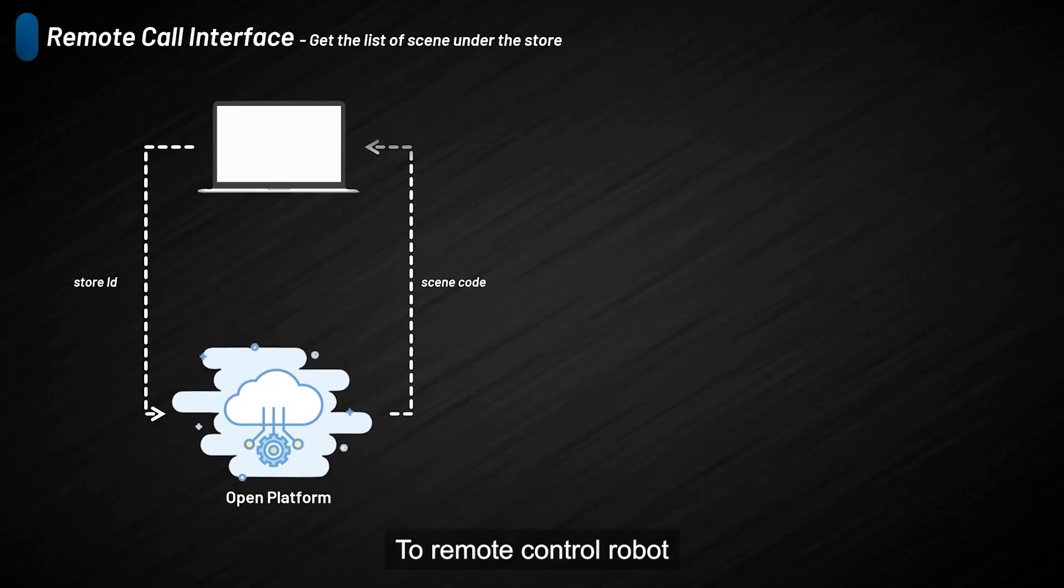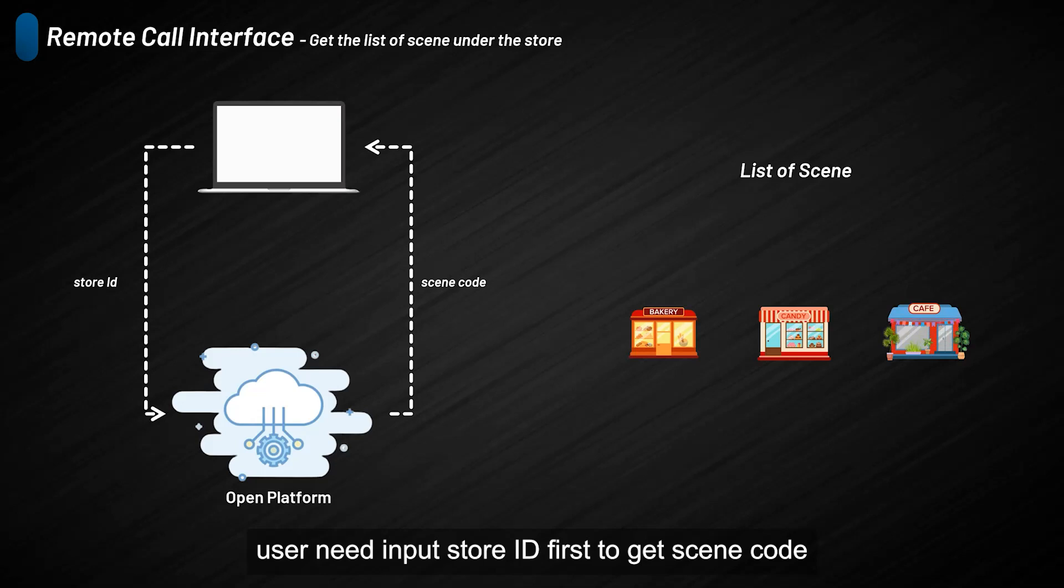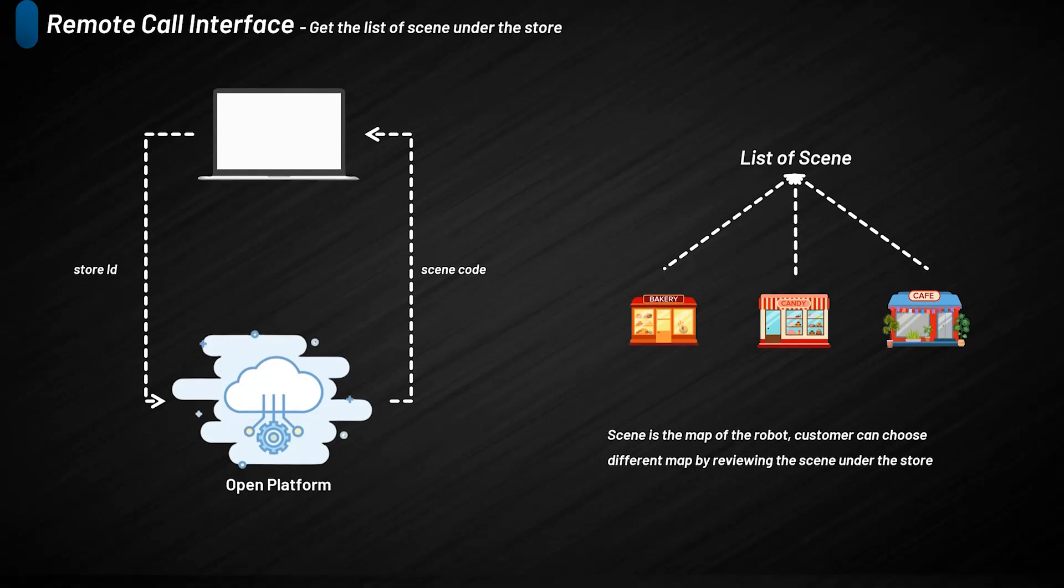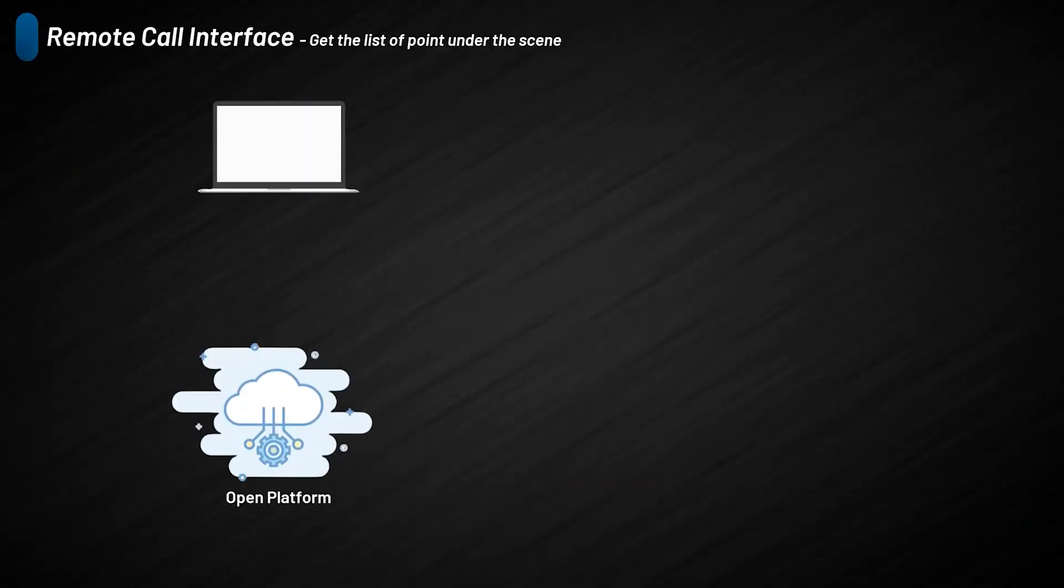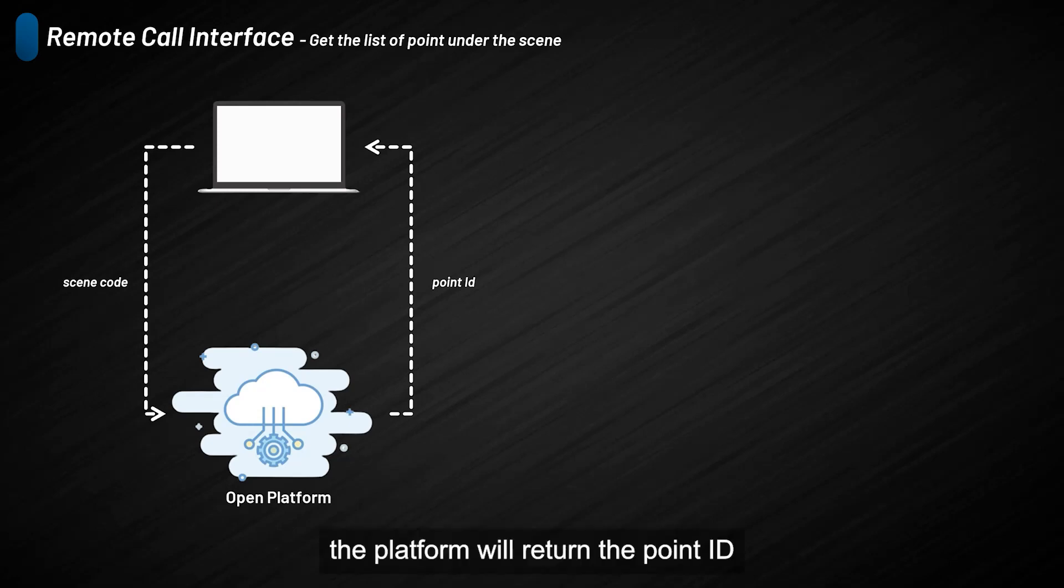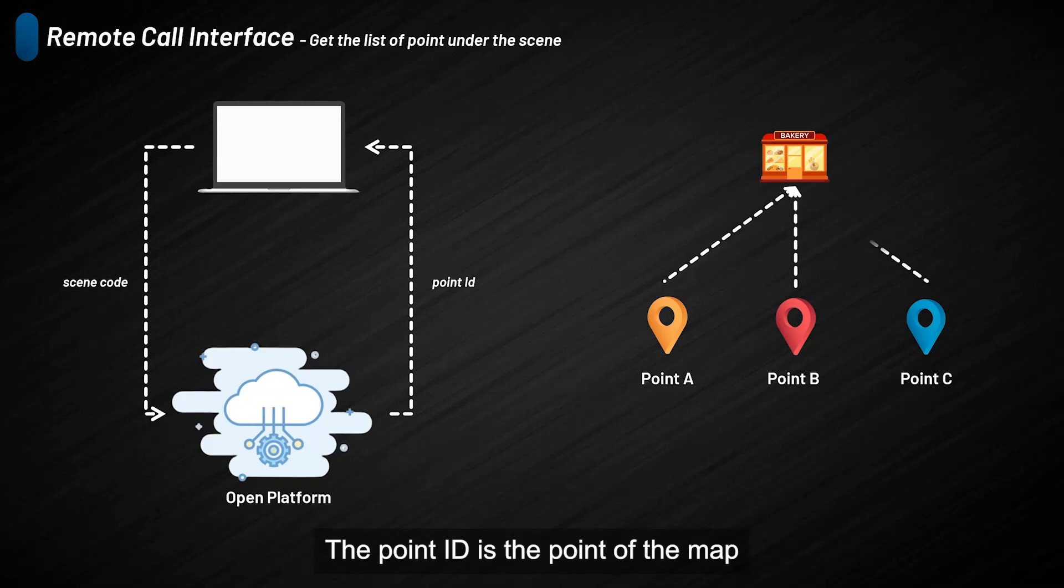To remote control the robot, users need to input the store ID first to get the scene code. The scene is just like a map of the robot. By inputting the scene ID, the platform will return the point ID. The point ID is the point of the map.